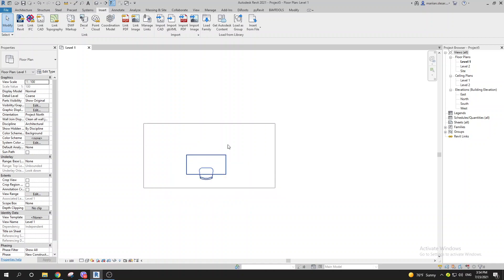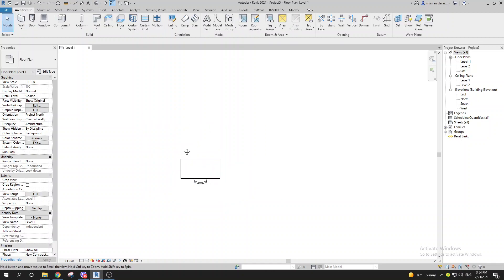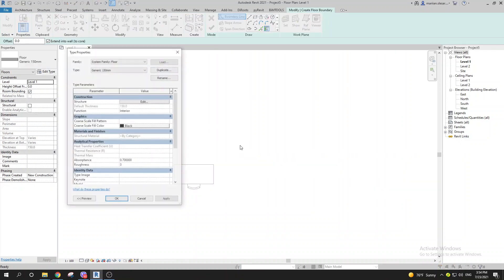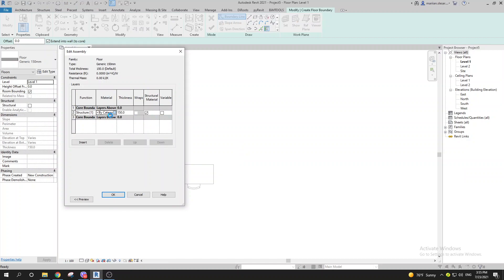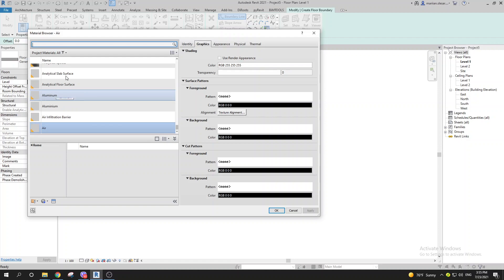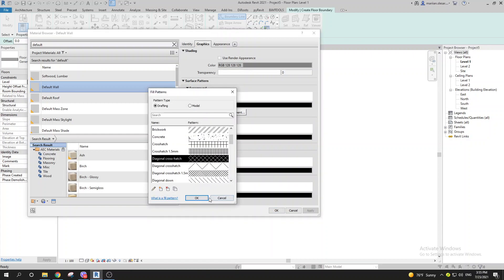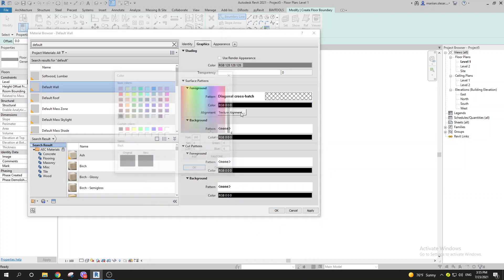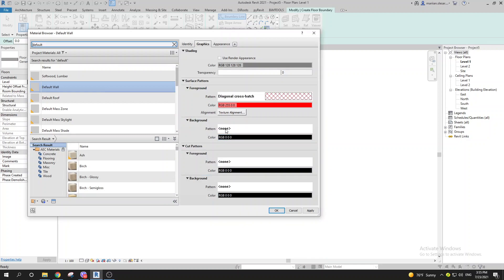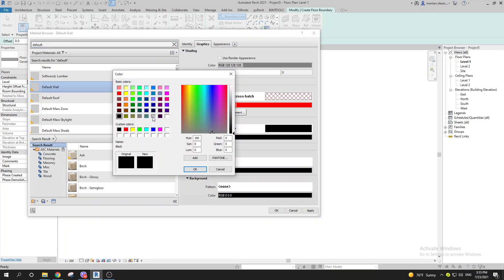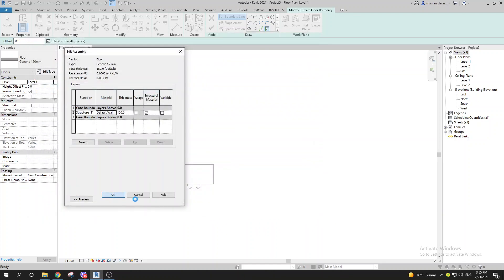Now I want to build a floor with some pattern. You can go to Floor or set up a shortcut FL. Let's change the material — go with a default material that has a surface pattern. I'll set the pattern color to red and the background pattern to solid with a grayish color.